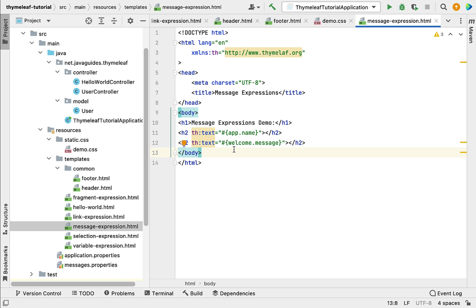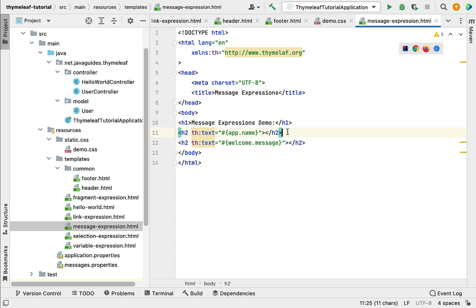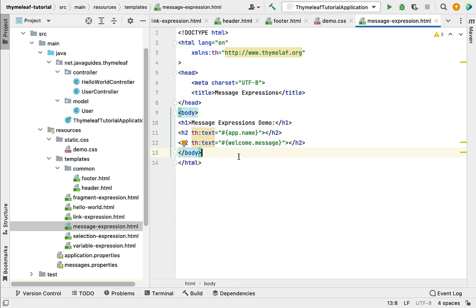So these are a couple of examples for the th:text attribute. Basically, we use th:text to evaluate a Thymeleaf expression and set the result as the body of the host tag. I hope you understood how to use the th:text attribute in a Thymeleaf template. I will see you in the next lecture.